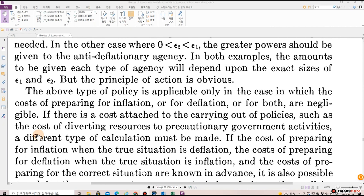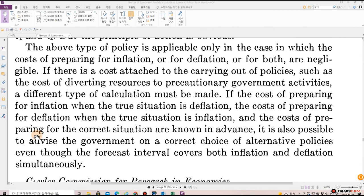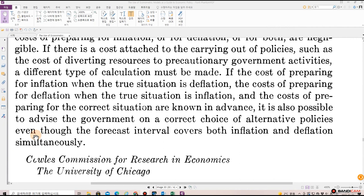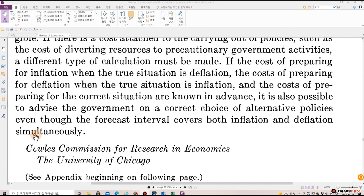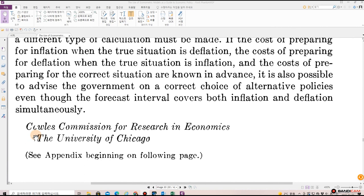The above type of policy is applicable only in the case in which the cost of preparing for inflation, deflation, or both are negligible. If there is a cost attached to the carrying out of policies — such as the cost of diverting resources to precautionary government activities — a different type of calculation must be made. If the cost of preparing for inflation when the true situation is deflation, the cost of preparing for deflation when the true situation is inflation, and the cost of preparing for the correct situation are known in advance, it is also possible to advise the government on a correct choice of alternative policies even though the forecast interval covers both inflation and deflation simultaneously.